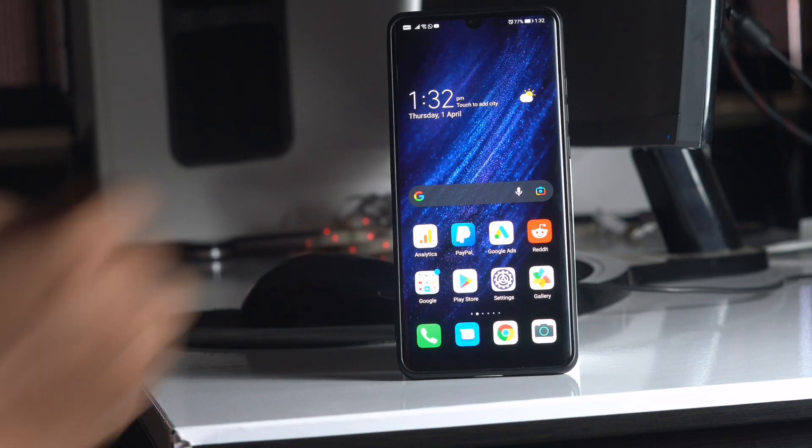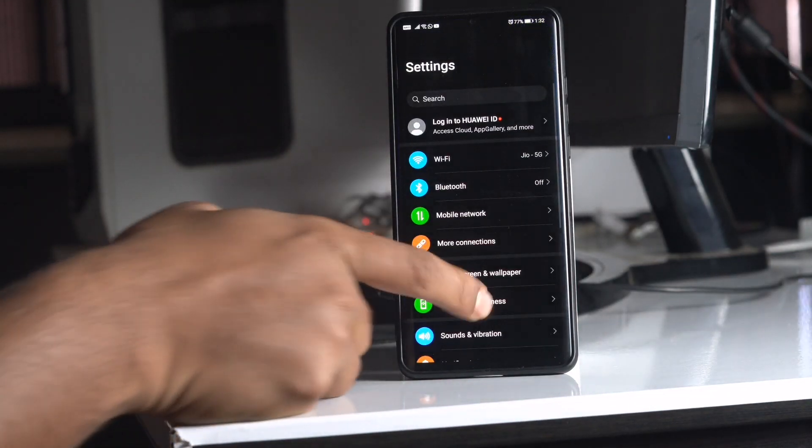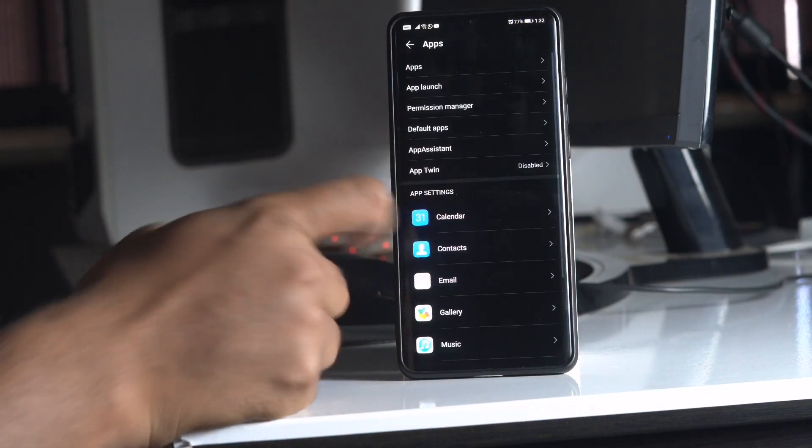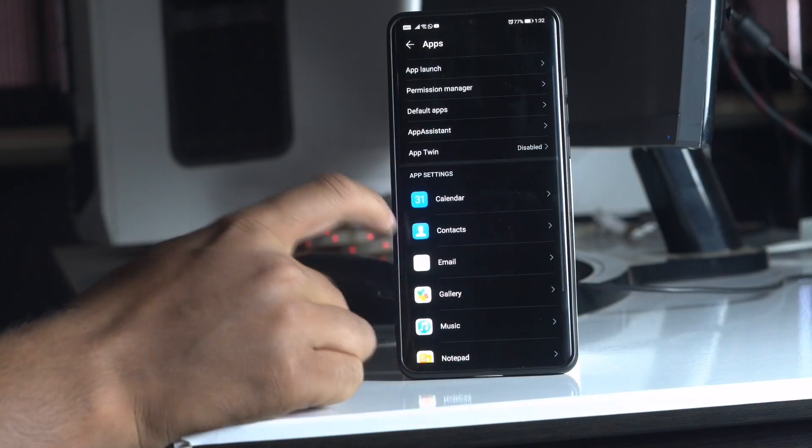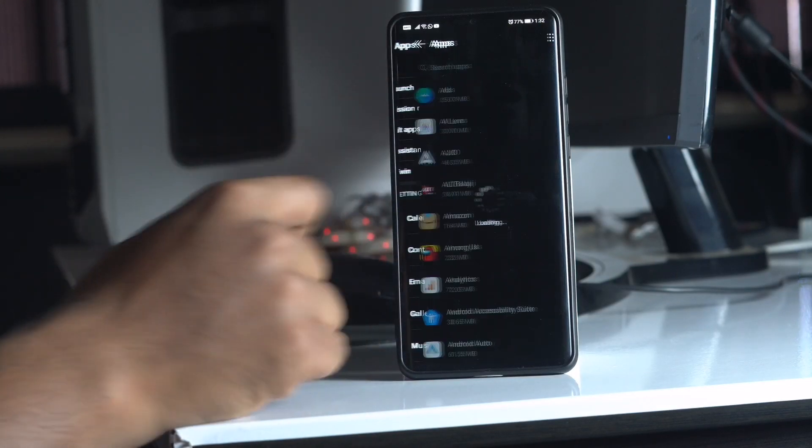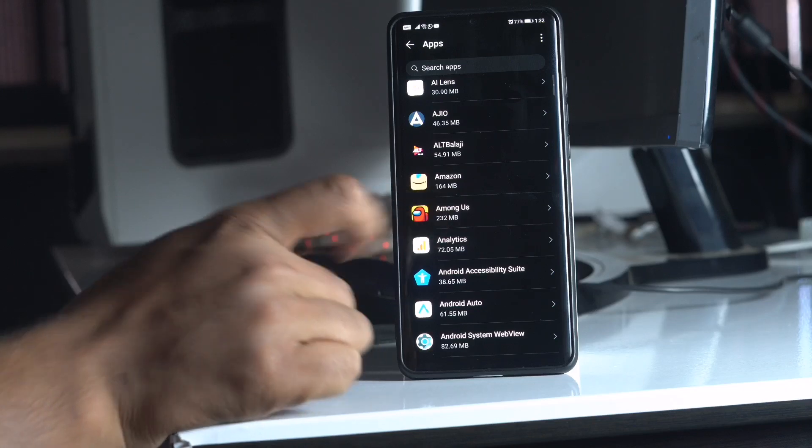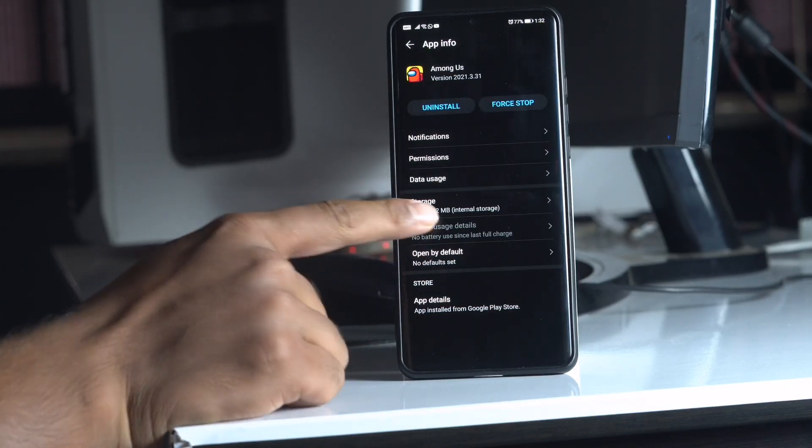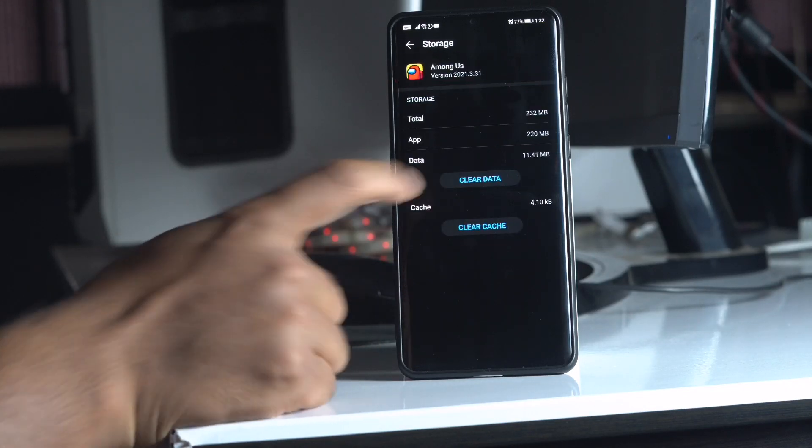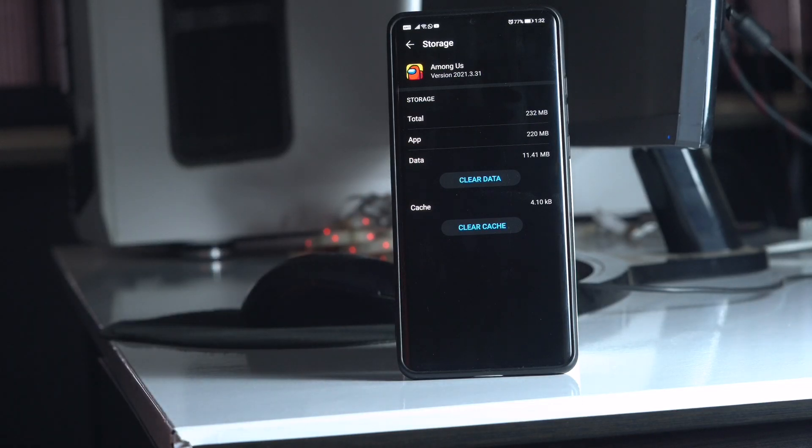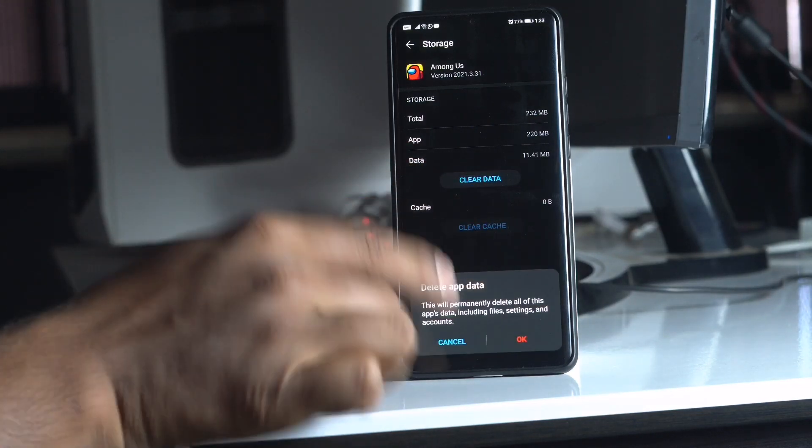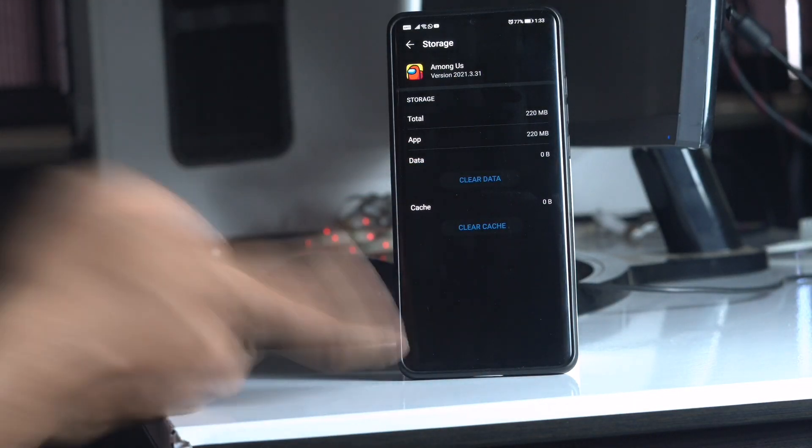First thing you have to do is click on the Settings and go to Apps. From here, click on Apps at the top, and then select Among Us. Now click on Storage, and as you can see there is Clear Data and Clear Cache. You just have to tap on both and go for OK. Once after that, most probably the issue will be completely fixed.